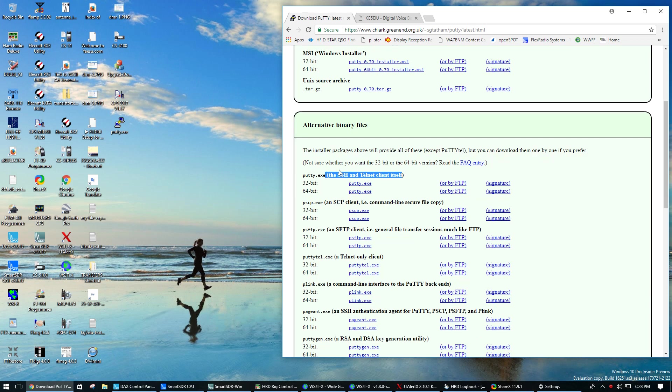I'm running 32-bit Windows, so I grabbed PuTTY.exe, went to my download directory, and dragged it out and put it here on the desktop.